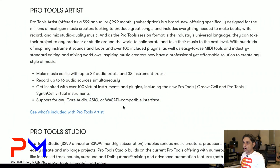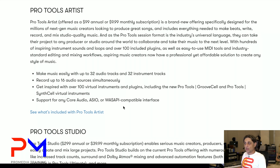One of the biggest changes is the addition of the new Pro Tools Artist software. This is an entry-level Pro Tools software for people just starting out or who don't need all the full-fledged features of Pro Tools or Pro Tools Ultimate. Pro Tools Artist is offered at $99 a year annually or $9.99 a month as a subscription-based service — no perpetual license is available. It gives you up to 32 audio tracks, 32 instrument tracks, 16 simultaneous audio inputs, and over 100 plug-ins including the new Groove Cell and Synth Cell virtual instruments.